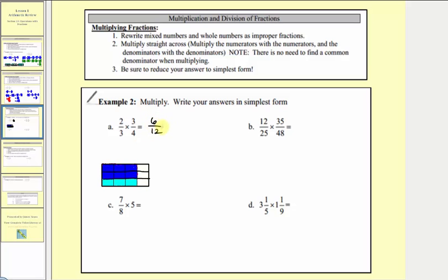Notice how two-thirds of three-fourths is equal to six-twelfths. But this does simplify — there's a common factor of six here, so six-twelfths simplifies to one-half.